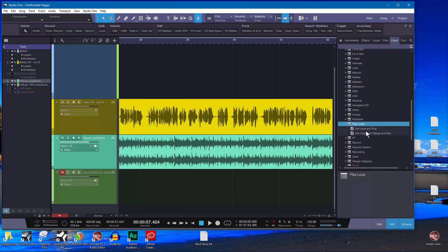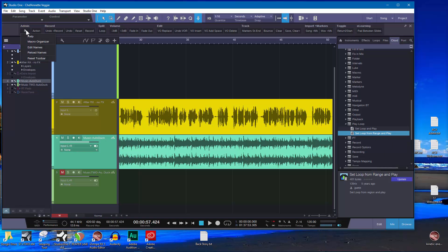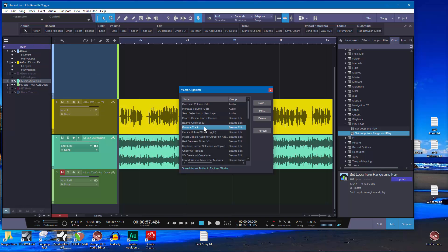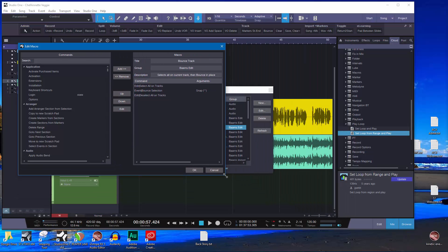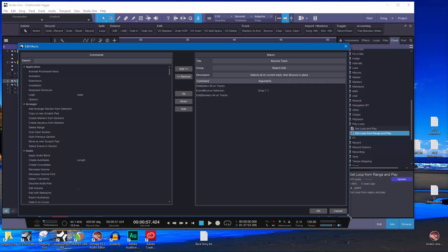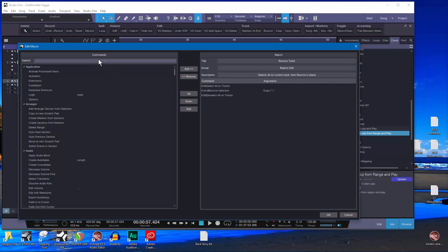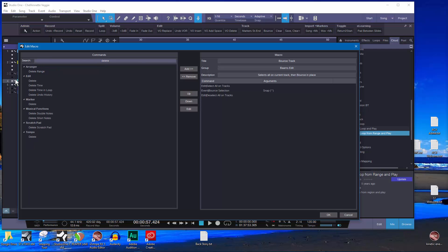I recommend downloading macros from the Exchange that sound interesting — you can update and install them, then go to the Macro Organizer to edit and examine how somebody built them. By the way, I recommend putting a description in your macros. Note that you can make the Macro Organizer window bigger — it's easier that way. You can use the filter field to find a specific macro by name, which helps you get a subset quickly.